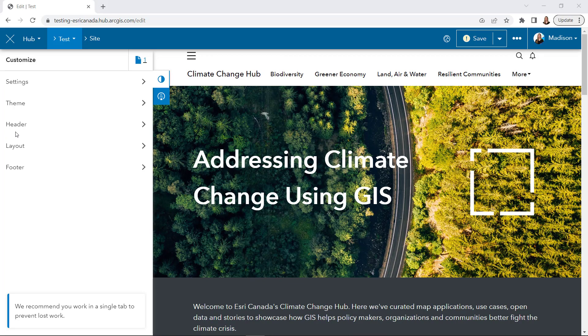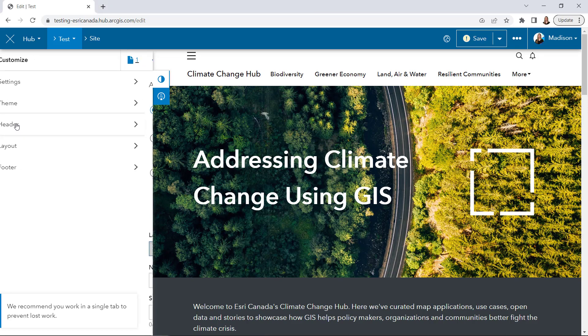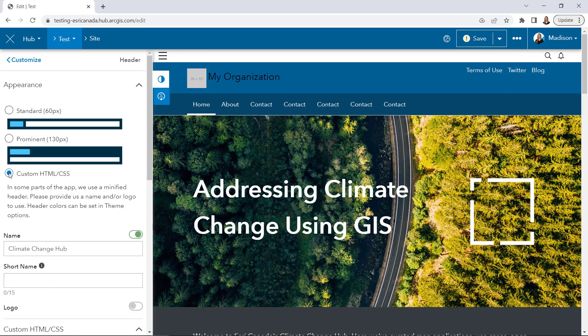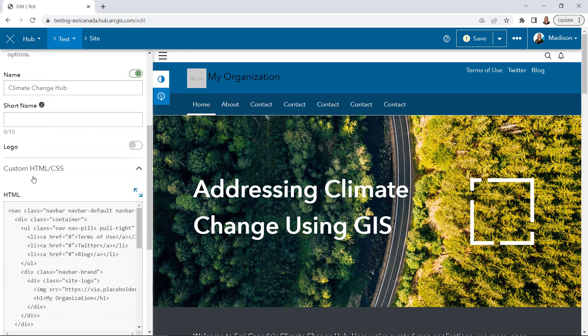In the Customize pane of the hub editor, select Header to make changes to the navigation bar. When you select Custom HTML slash CSS, the default custom navigation bar will appear, along with its code.